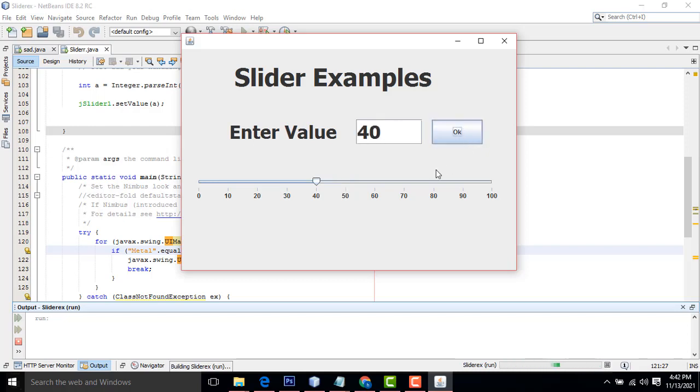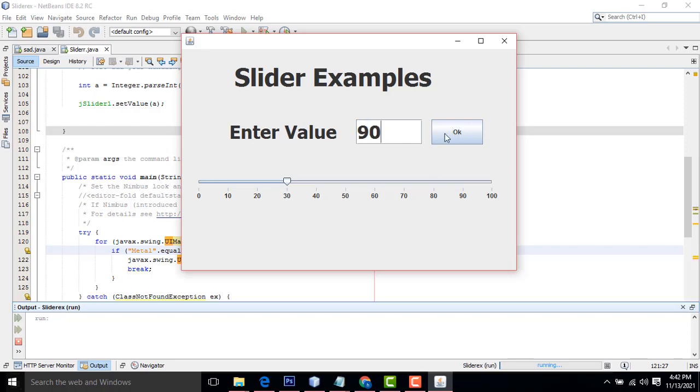Now if you type 40, click okay, it's closer to 40. 30, it's closer to 30. If I enter 90, it's closer to 90. If it is 100, it goes to 100. It's working perfectly well.